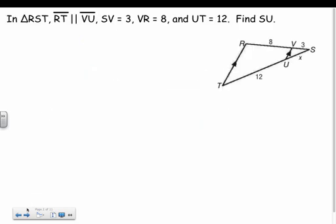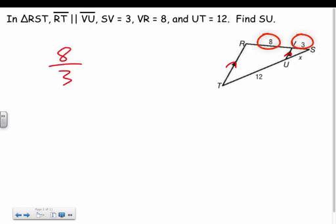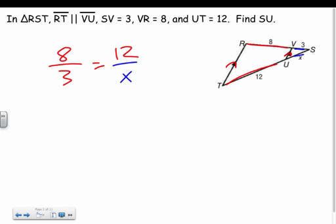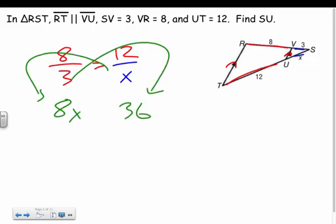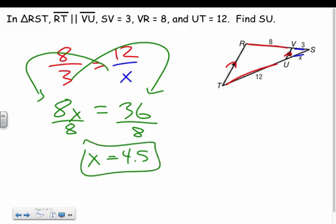Let's use that right away. In triangle RST, RT and VU are parallel, so the parts are proportional. If I write 8 over 3, then the corresponding ratio on the other transversal gives me 12 over x on the bottom. Cross-multiplying: 8x equals 3 times 12, which is 36. Dividing by 8 gives x equals 4.5.